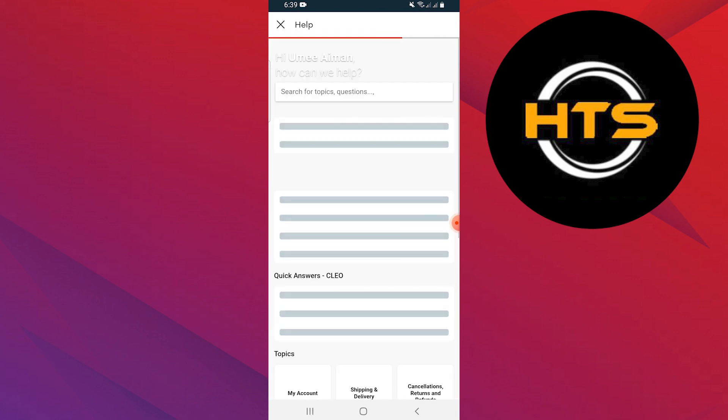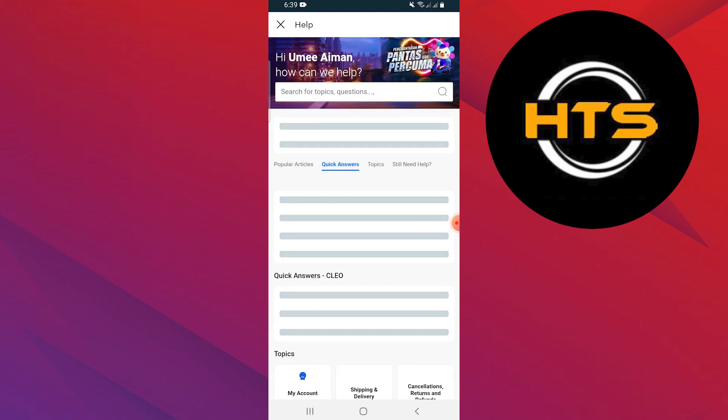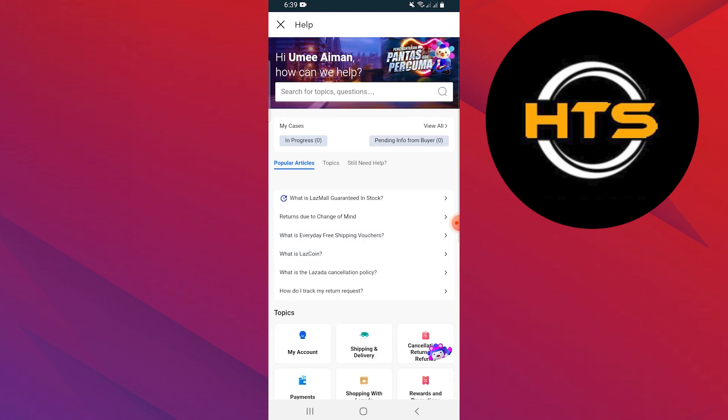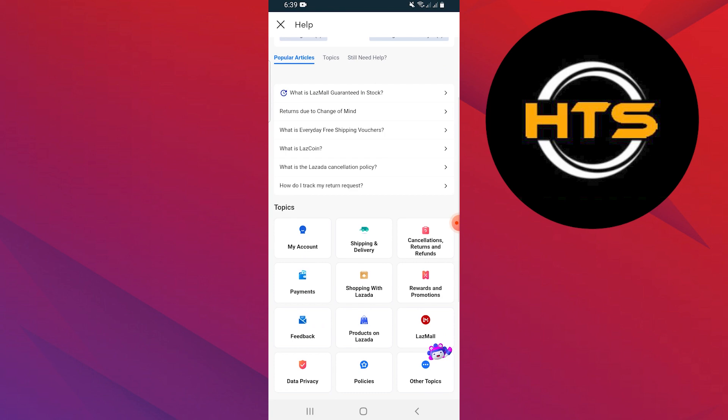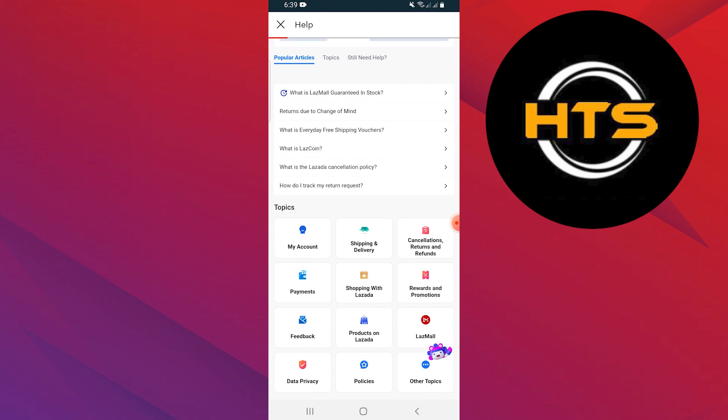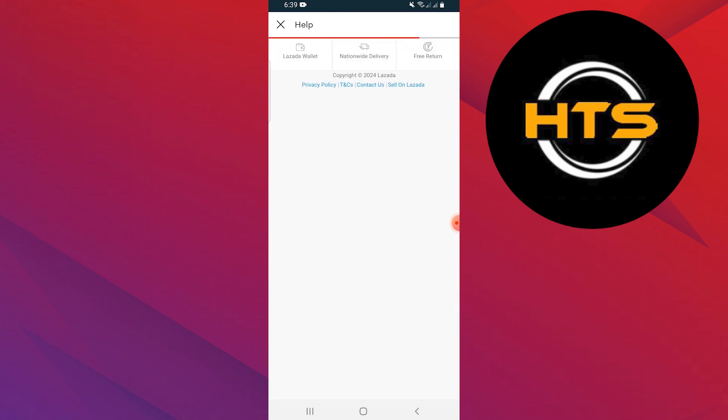In the cancellation section, you have to tap on how do I cancel an item from my order. It will show you the steps to cancel an item from your order.